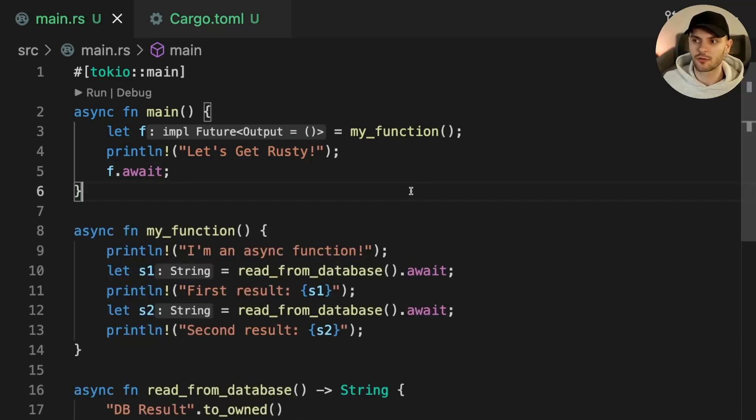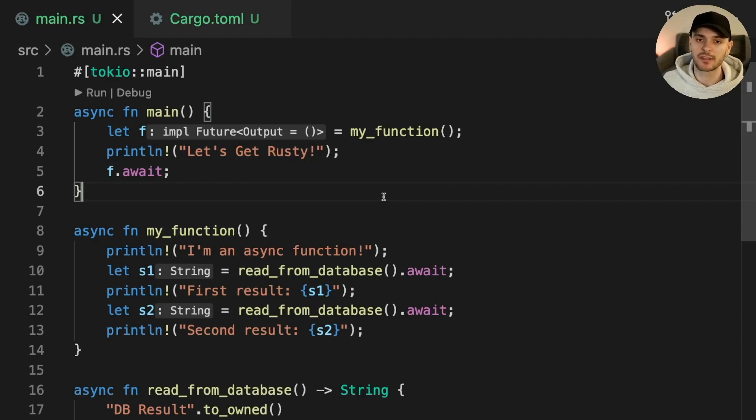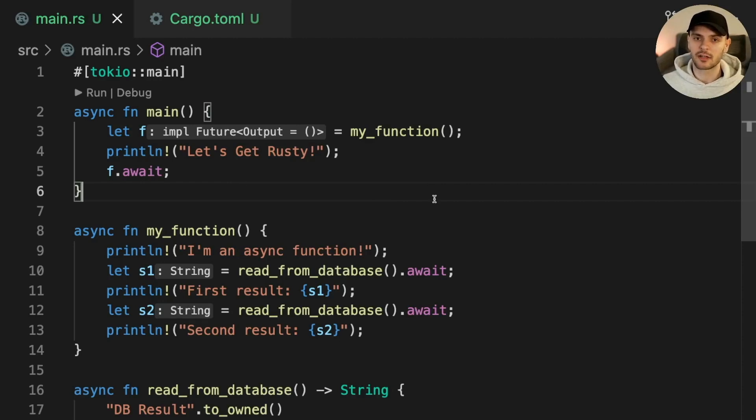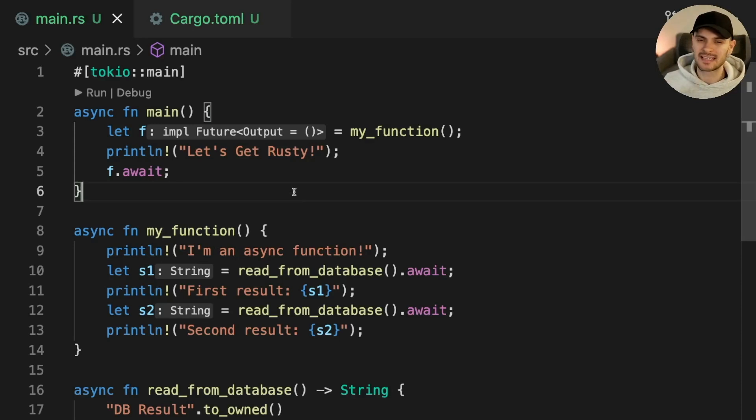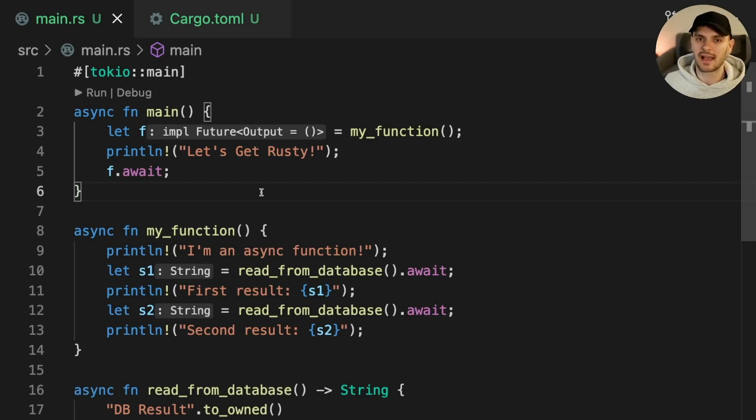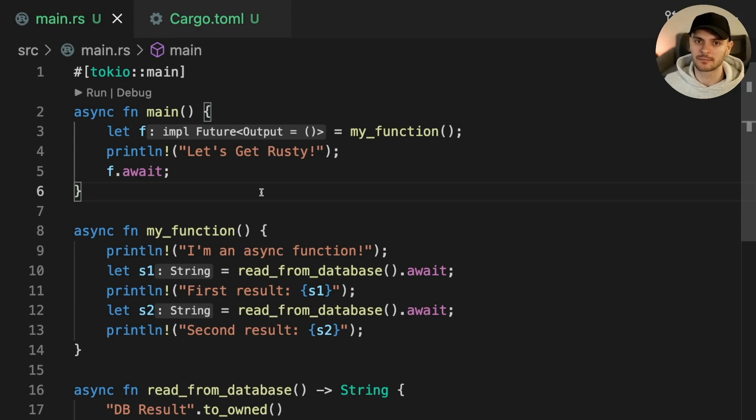So far we're not taking advantage of our async code, and that's because everything is running serially. To make our async code run concurrently, we can use Tokio tasks. A task is a lightweight non-blocking unit of execution. A task is a green thread, similar to a Go routine. Tasks allow top level futures to be executed concurrently.